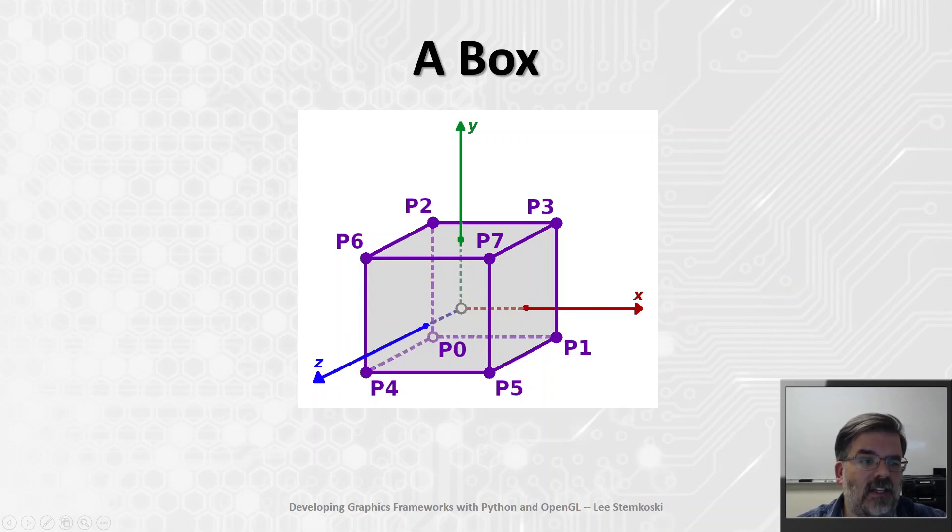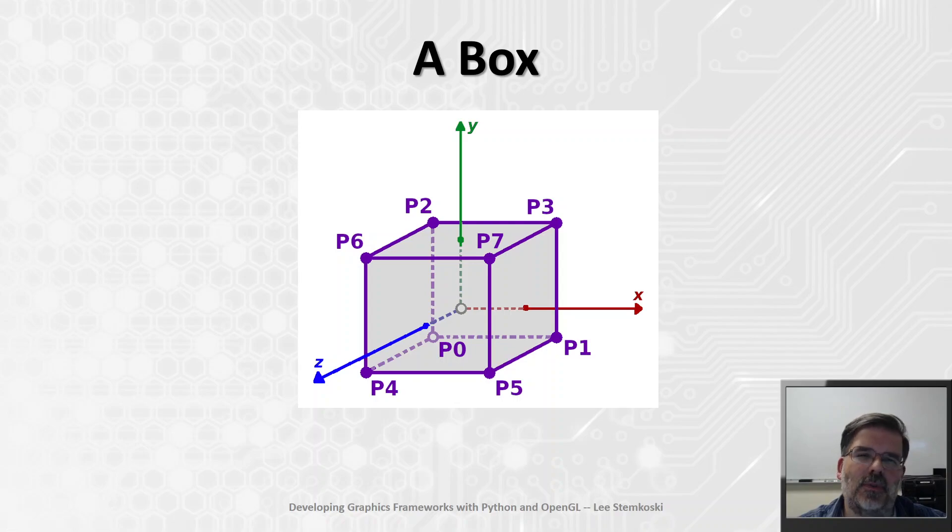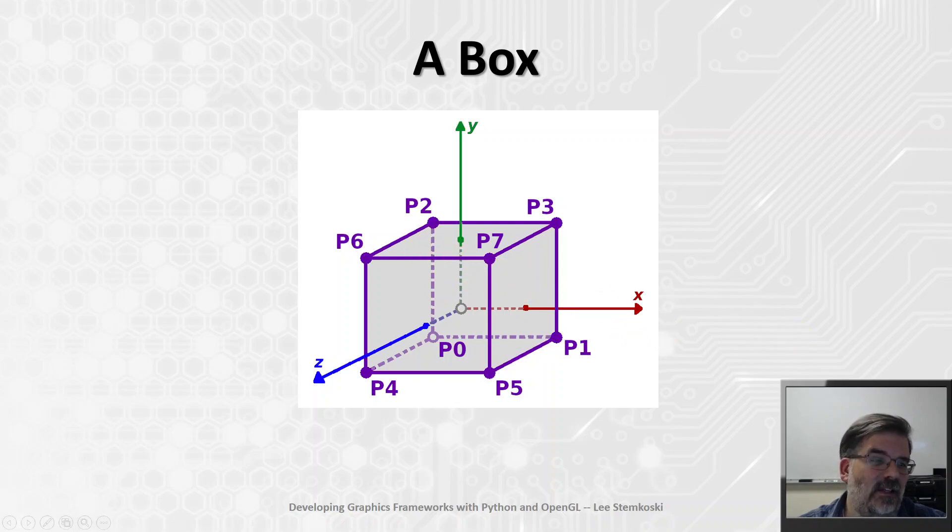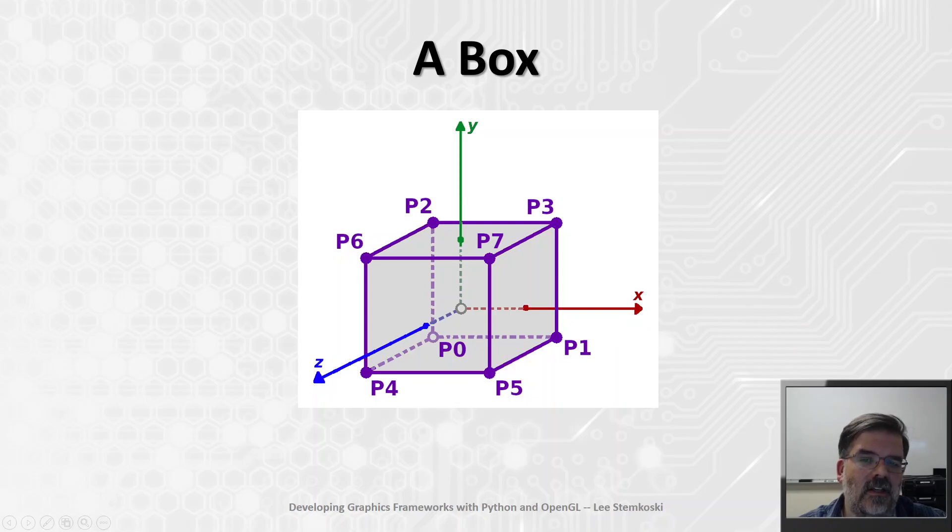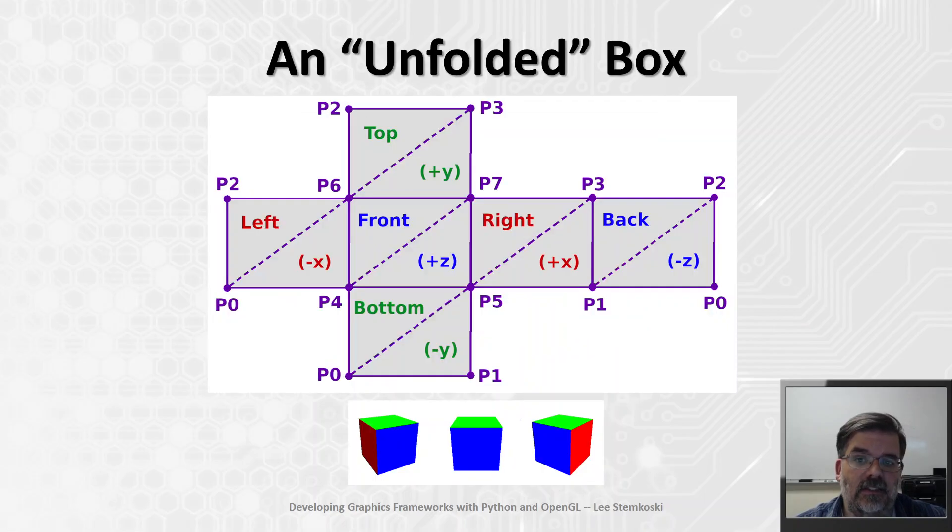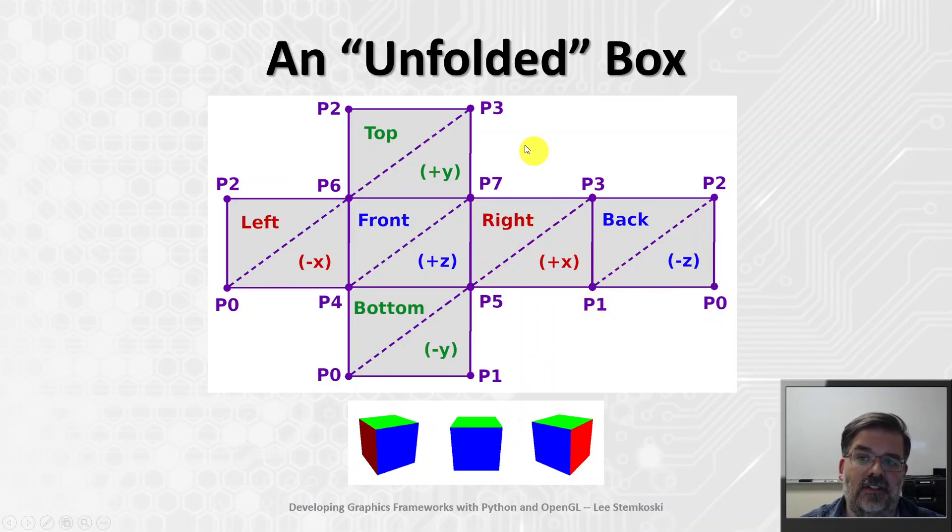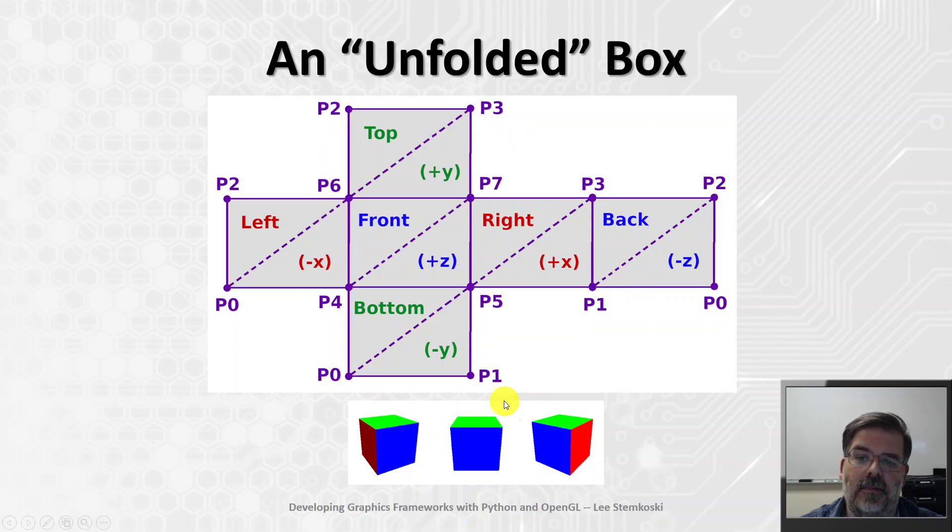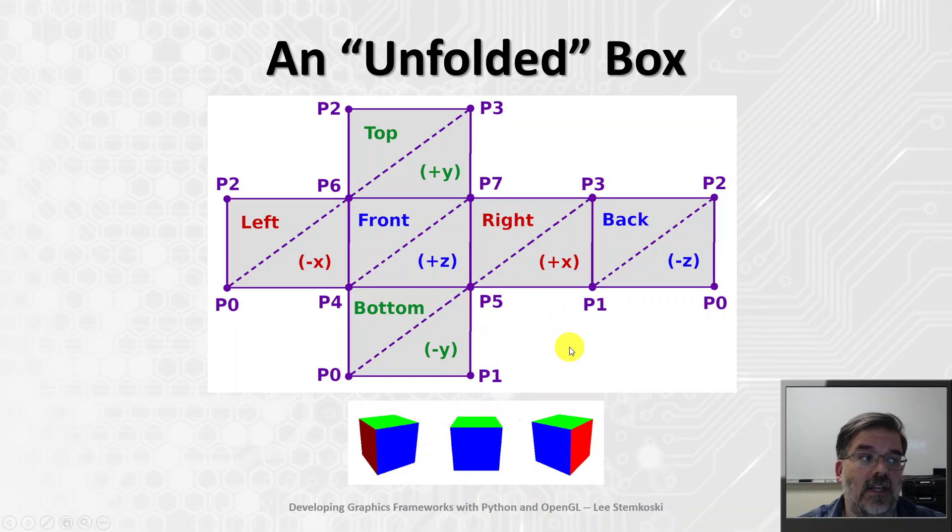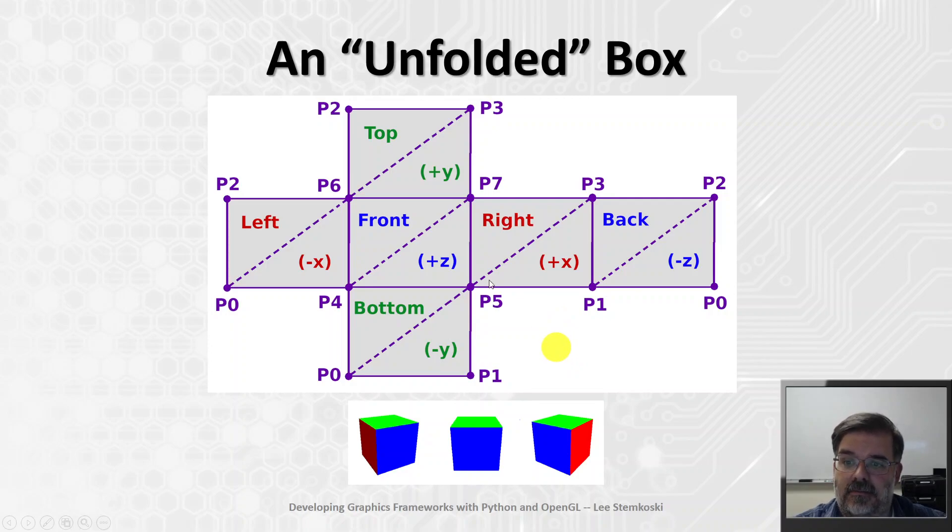In terms of actually visualizing the triangles, this diagram is a little bit difficult to explain. So one thing that we like to do is imagine unfolding that box. Imagine you're able to cut it along some of the edges around part of the top and part of the bottom, and then unfold it. You would get a diagram that looks kind of like this.